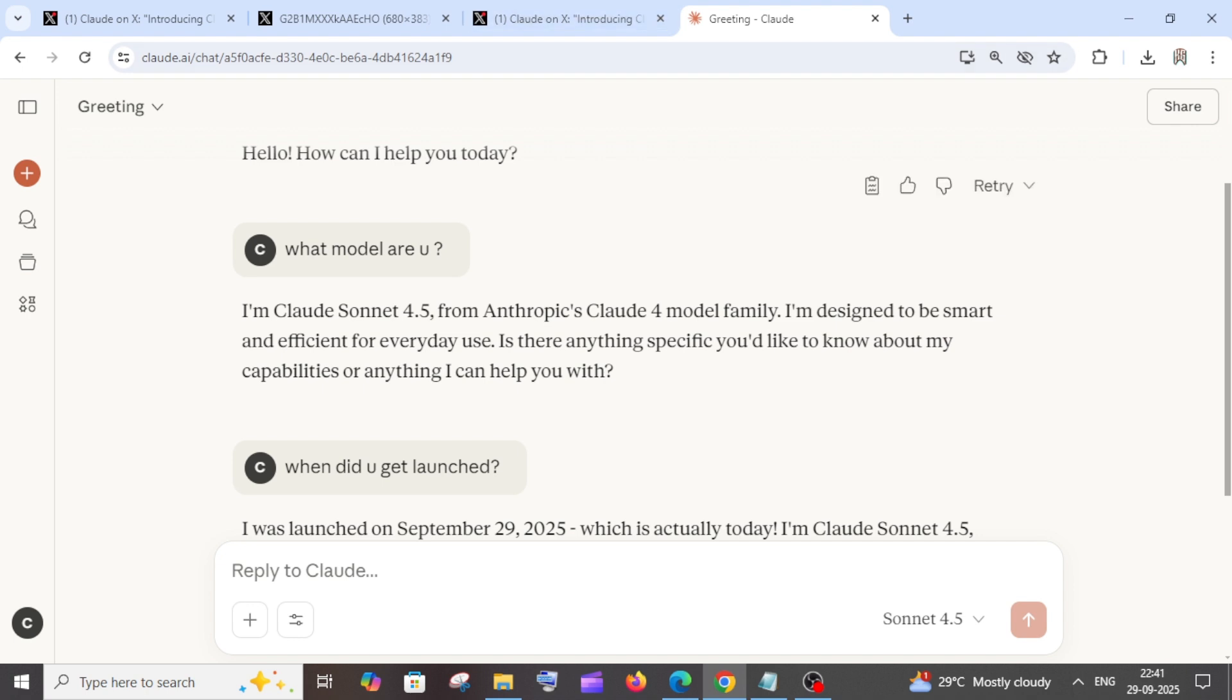That's the video, guys. Do let me know in the comments what you feel about it. Do check the playlist of my channel—there are a lot of videos on programming and AI tools. Subscribe to me. Thanks for watching.